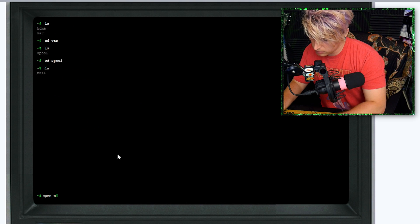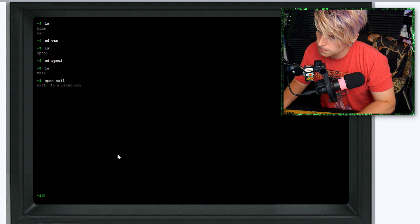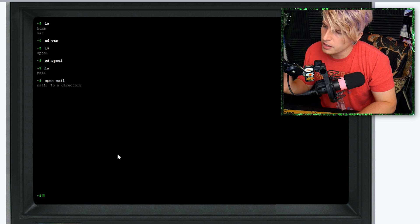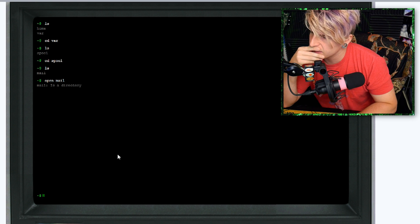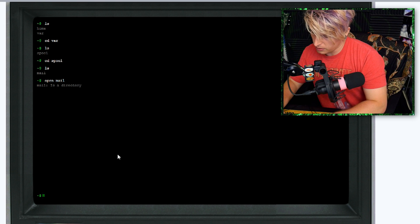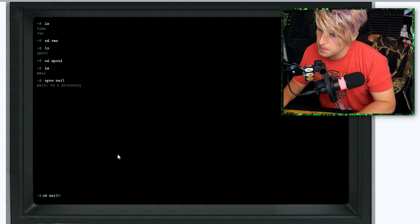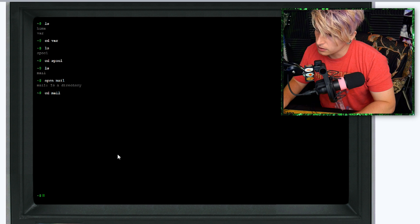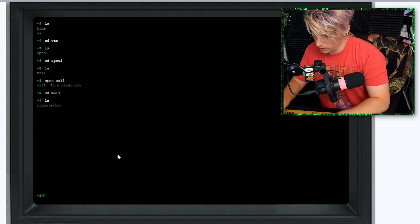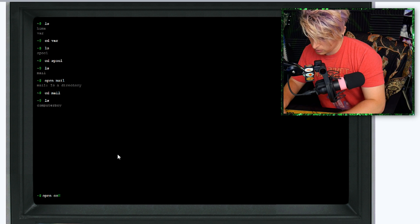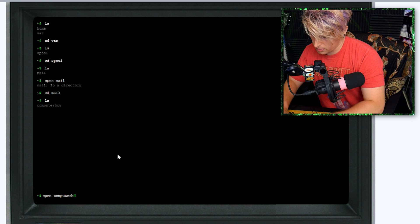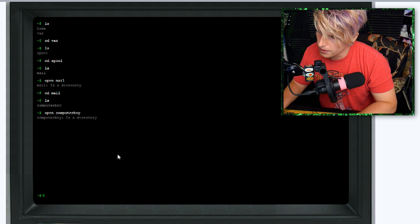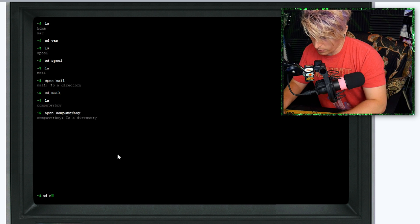We're going to go cd spool and then we're going to click ls for the contents, and then we have mail. Now we're going to open mail. Mail is a directory, so now we have to do cd mail. Now we can do ls. Computer Boy is a directory, so now we got to cd computer boy.